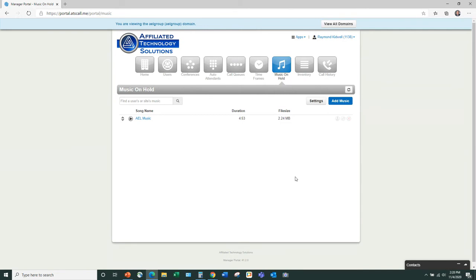Mike confirms: You can have a music on hold file for each individual queue, so specific information plays for callers on hold in one queue. You can also have different music on hold per individual user — for example, if two or three users operate under a different company. To use different music for a specific tracking number, you'd need to set up a dedicated queue for that number.